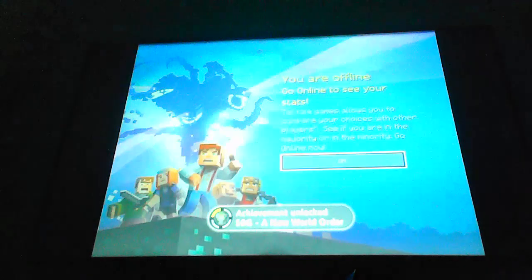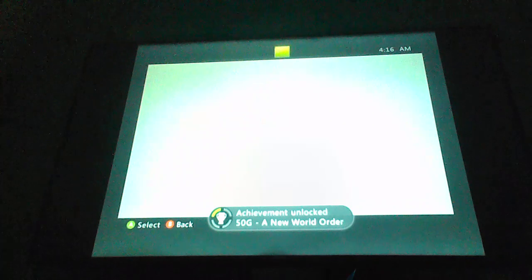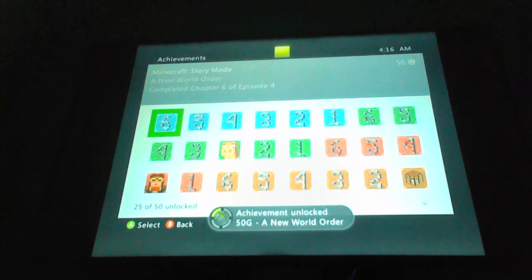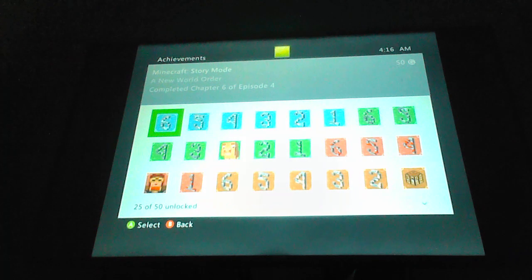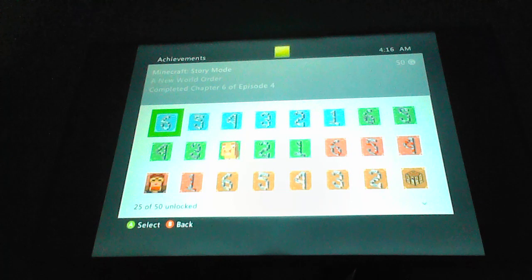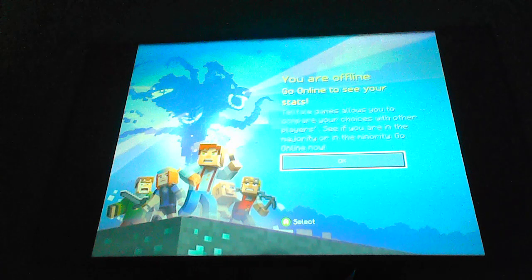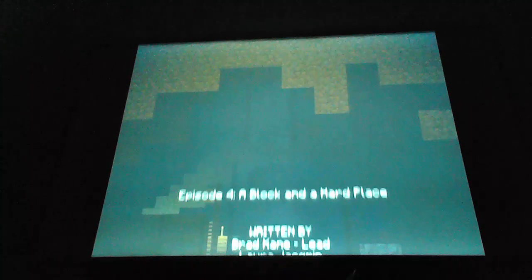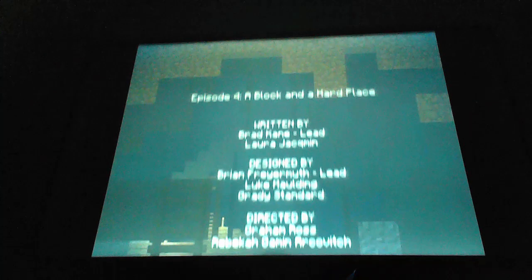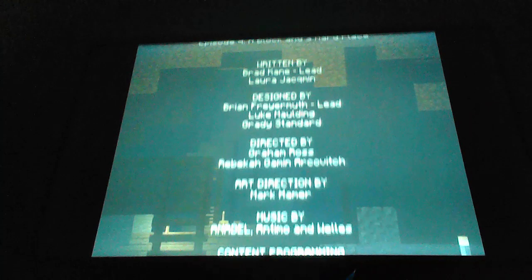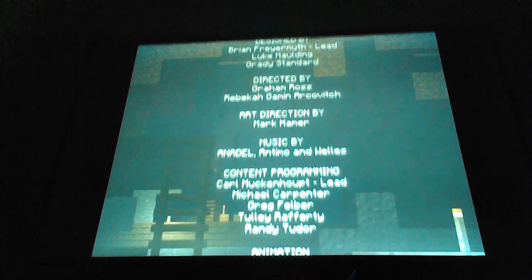And so it was that a new order of the stone was born. One whose adventures were only just beginning. For though the world had been saved and the command block destroyed, there are many more worlds than just this one. Alright. And that concludes episode 4, A Block and a Hard Place. A New World Order. Complete chapter 6 of episode 4. And ladies and gentlemen, we are at the halfway point of the game.